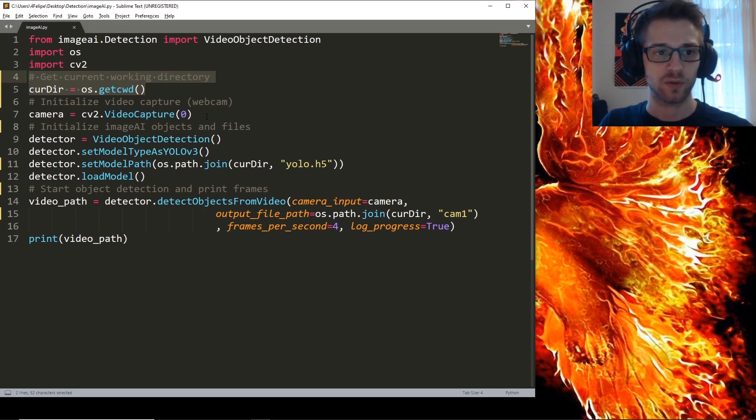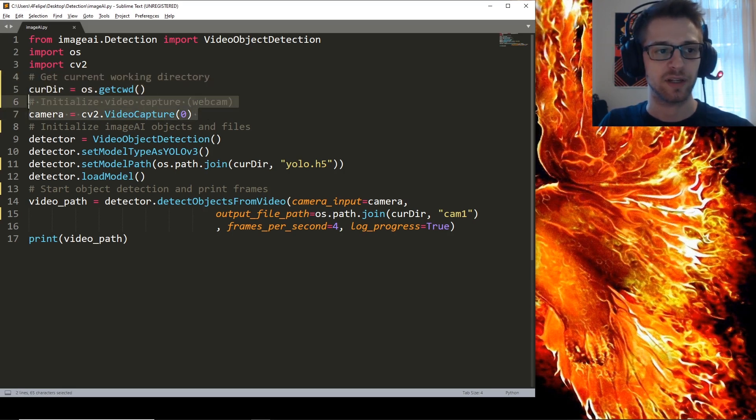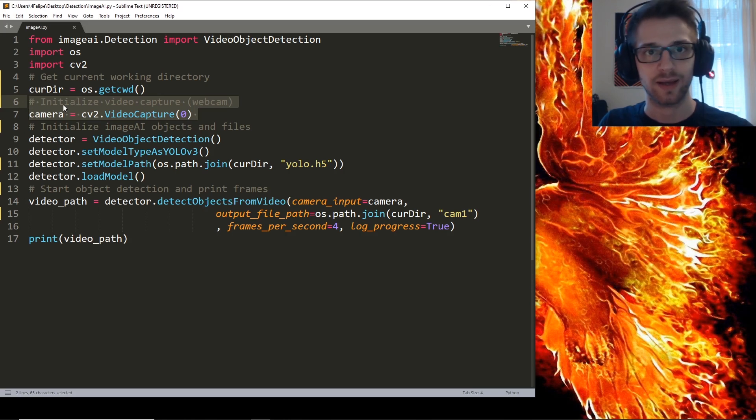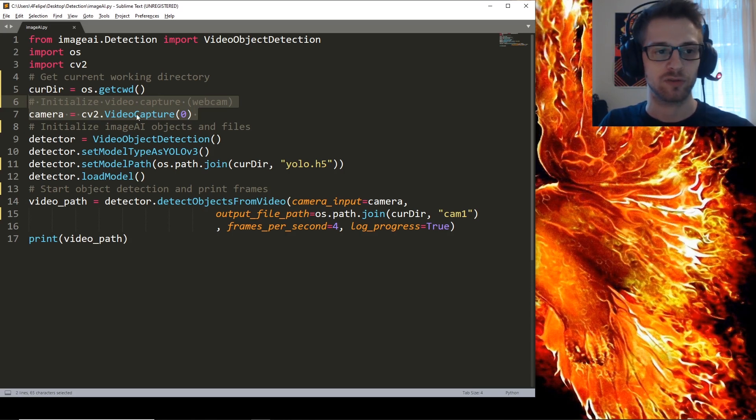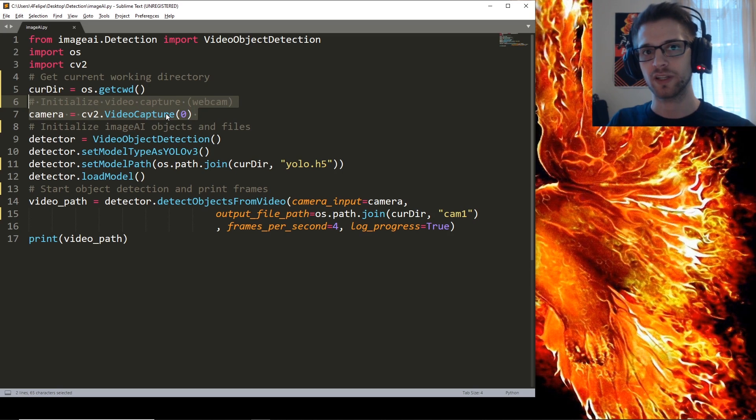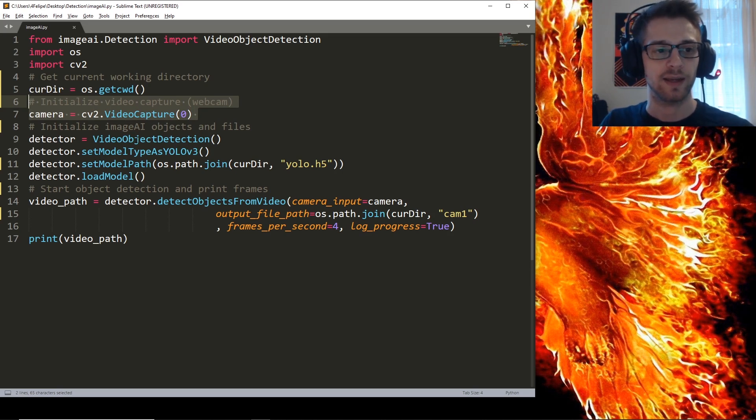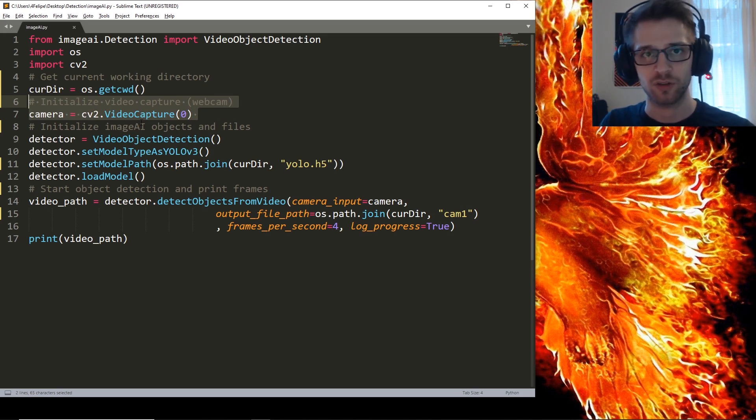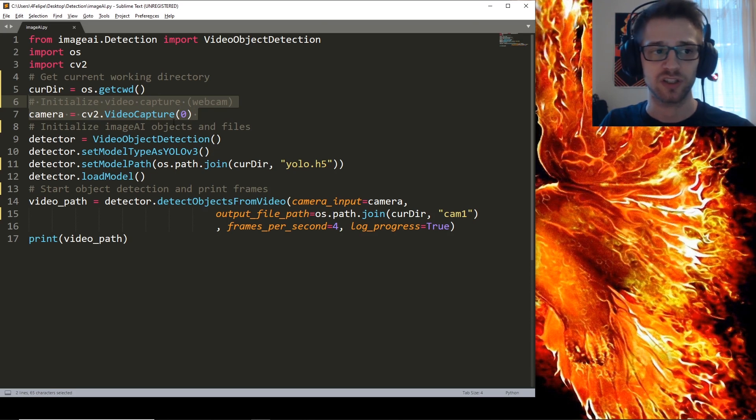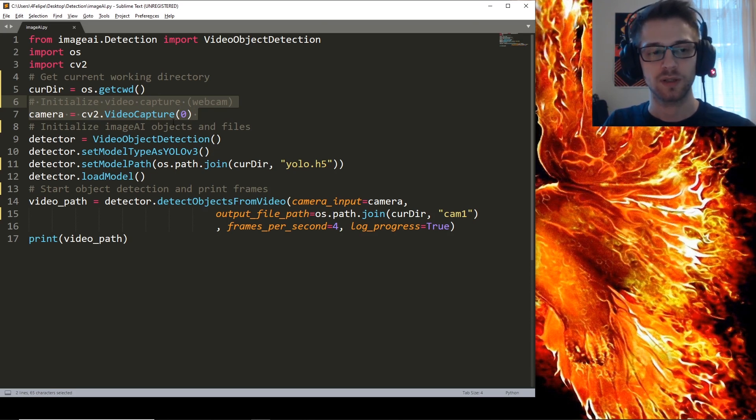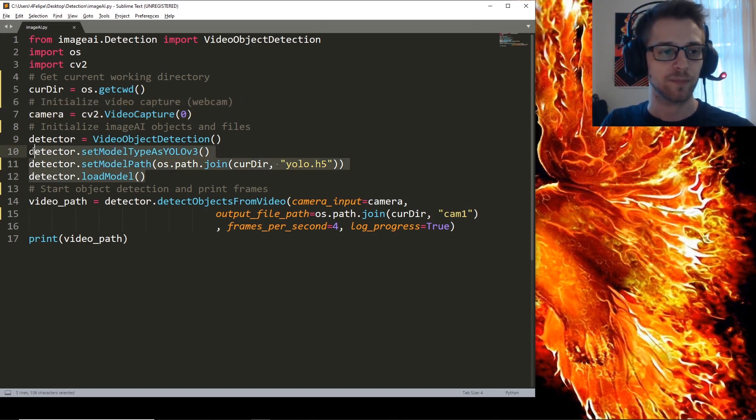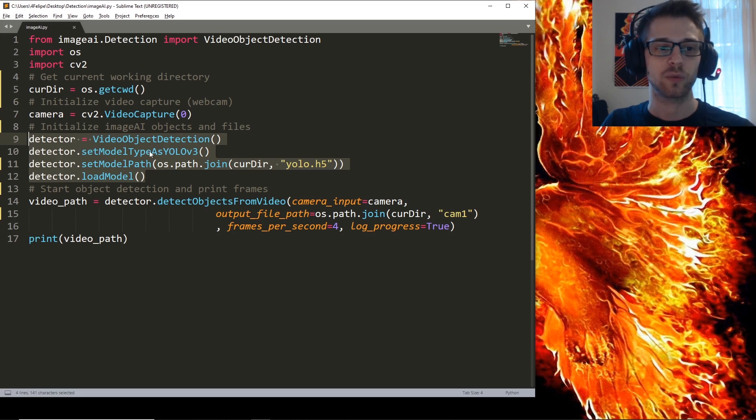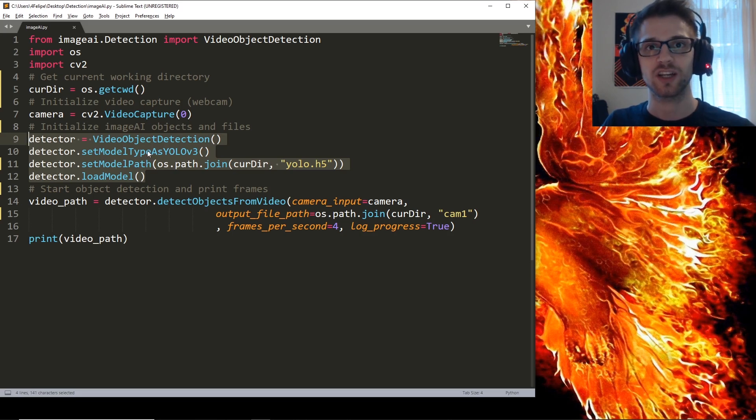Now this line of code here, I am initializing my webcam as a capture device. So if you're using a pre-recorded video you're going to have to change this. And if you're using some other camera you might have to initialize it differently as well.